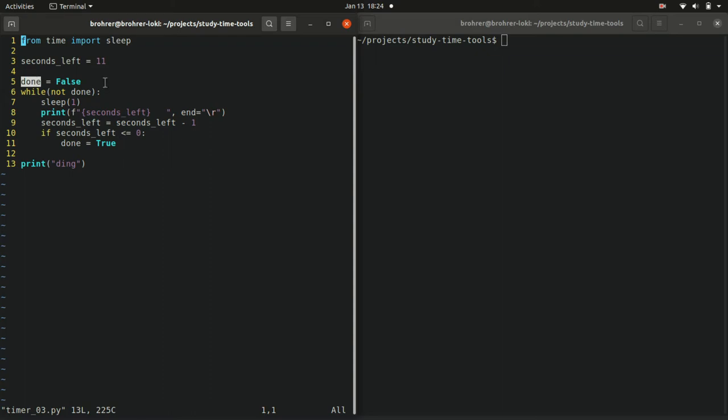This variable called done on line 5, we're initializing it to the value false. So it's a Boolean variable which means it can either be true or false. One of two values, that's it.